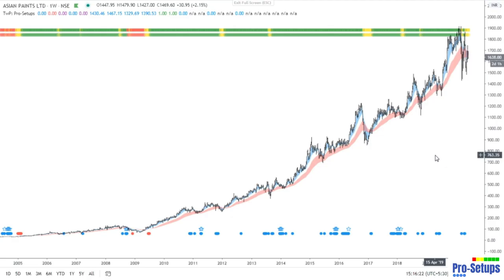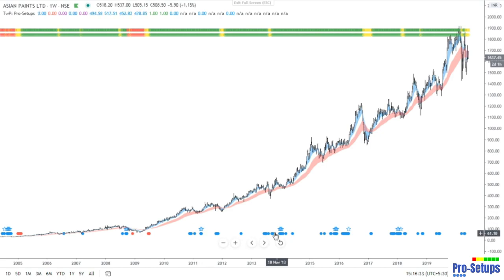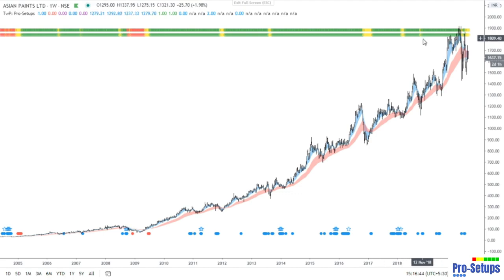This is the chart of Asian Paints and you are looking at its weekly time frame chart. You can see two trend bars on the top of the chart. Since this is a weekly chart, both the trend bars represent weekly trend. You can also see blue dots at the bottom of the chart. The appearance of the blue dots is the first step where we analyze the trade. Here we can see that the stock is in continuous uptrend as represented by the green bars on the top of the chart.